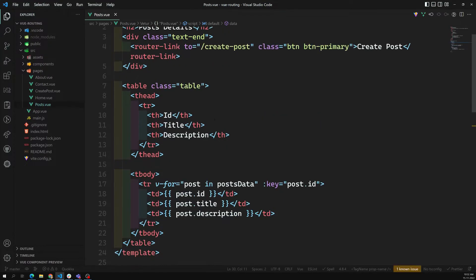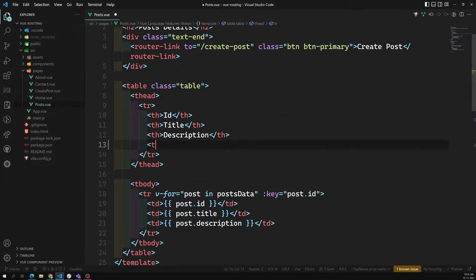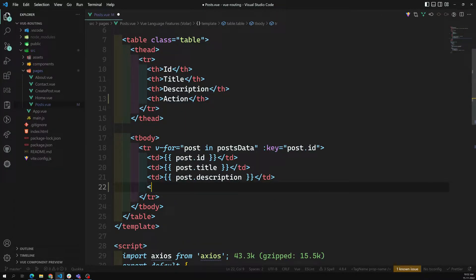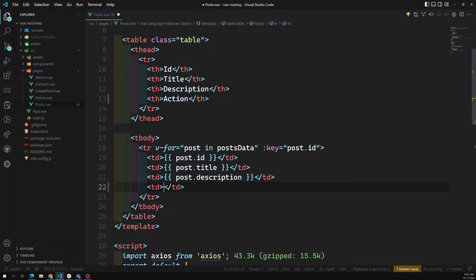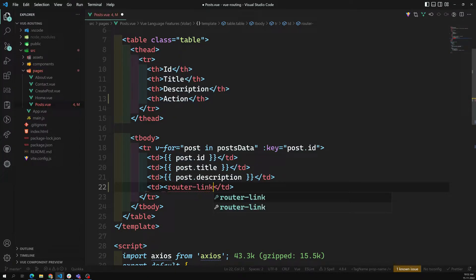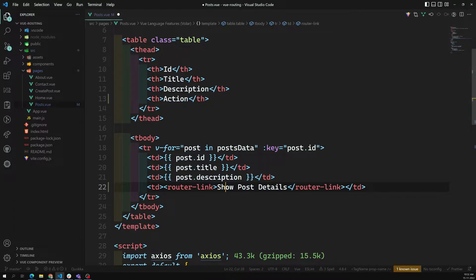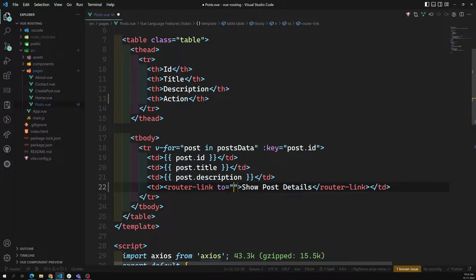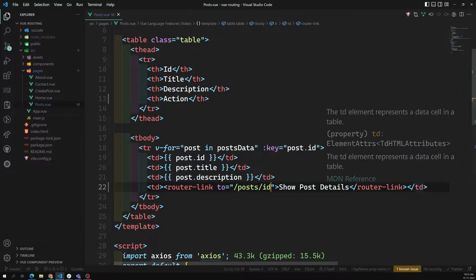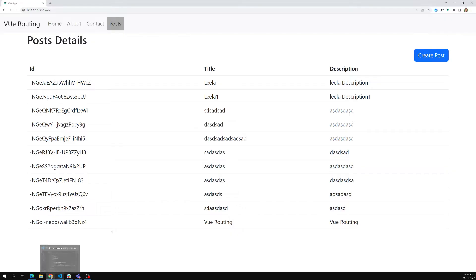In post.view, I will write a router-link inside a td element: 'router-link show post details'. I need to show the complete post details, so here I need to use something like post slash some ID — a unique ID — so that I can catch that ID on the separate page and get all the details of that particular post ID.